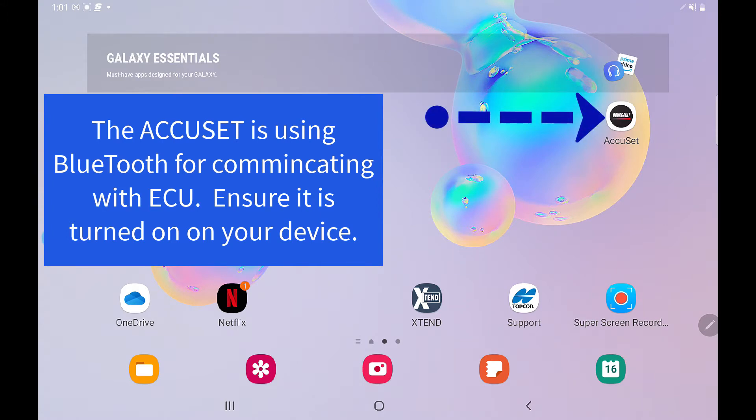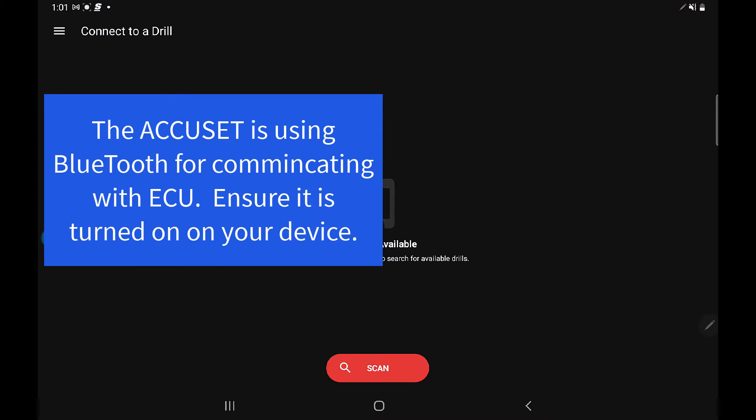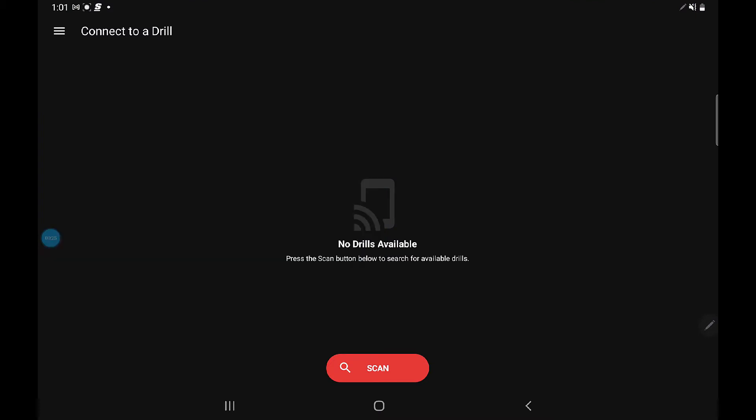Touch the AccuSet icon on the screen which will open the app. When it opens, you'll get 'connect to drill' at the top. 'No drills available' will be displayed on the screen, and you can press scan.